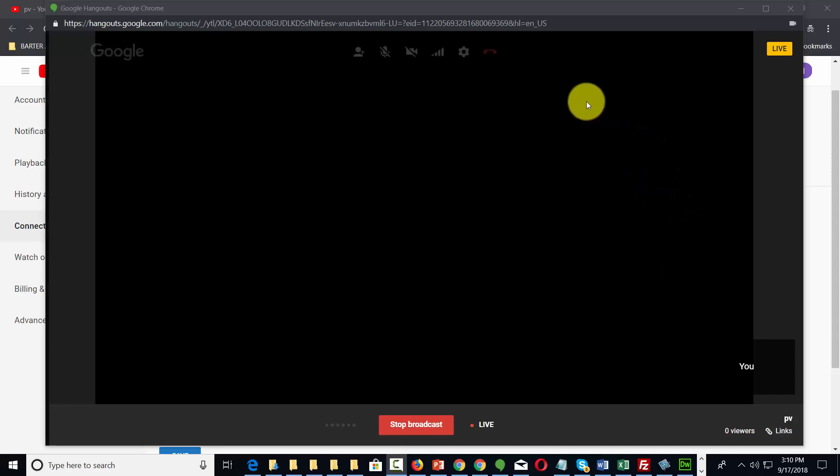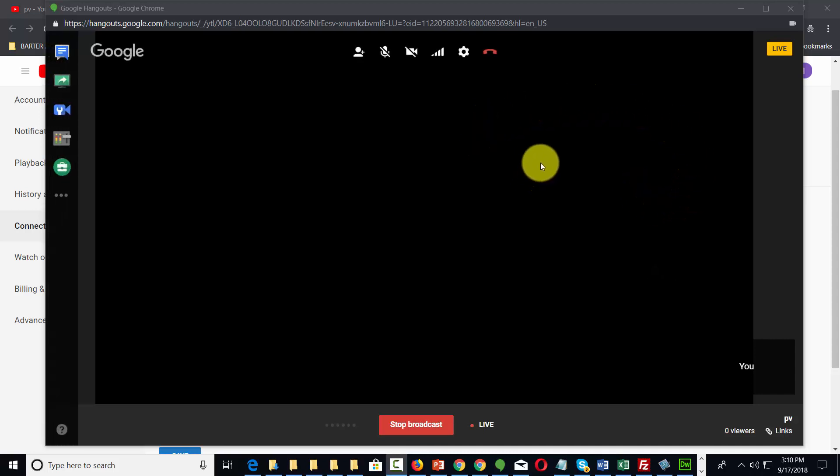Welcome back. Now when you are doing your live broadcast, you're going to be able to come to this area where your link is.